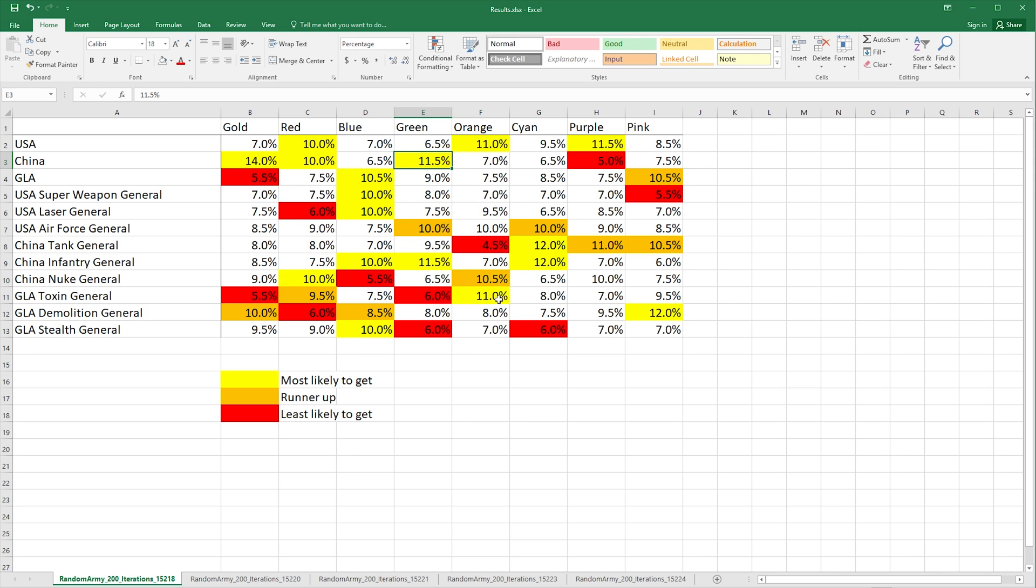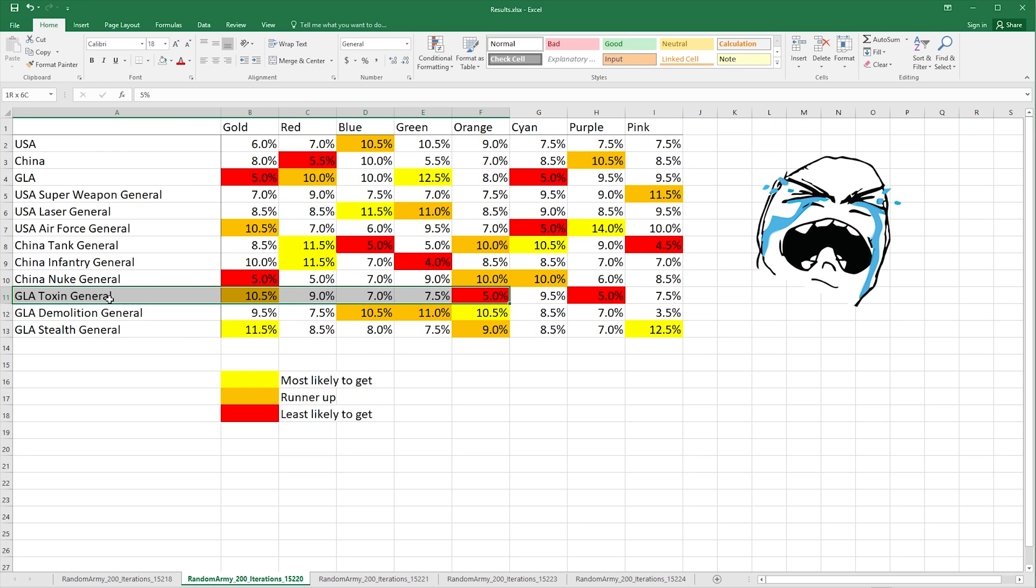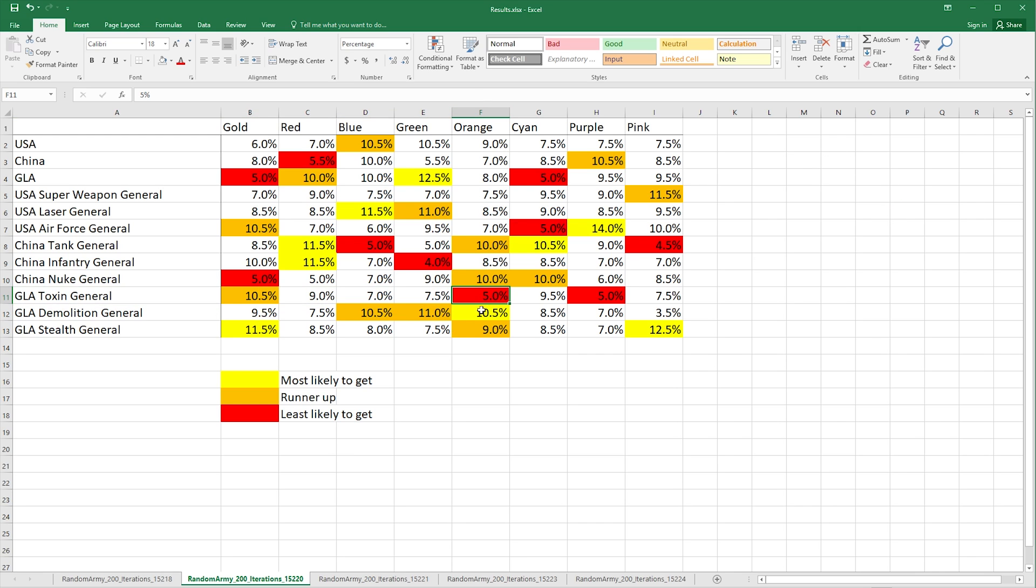So let's look for example at orange, I think this is a good one. You see toxin has 11% chance, it's the highest. So if we go to just the next iteration we can say oh no it's the lowest. Okay, so that's quite interesting data I would say.